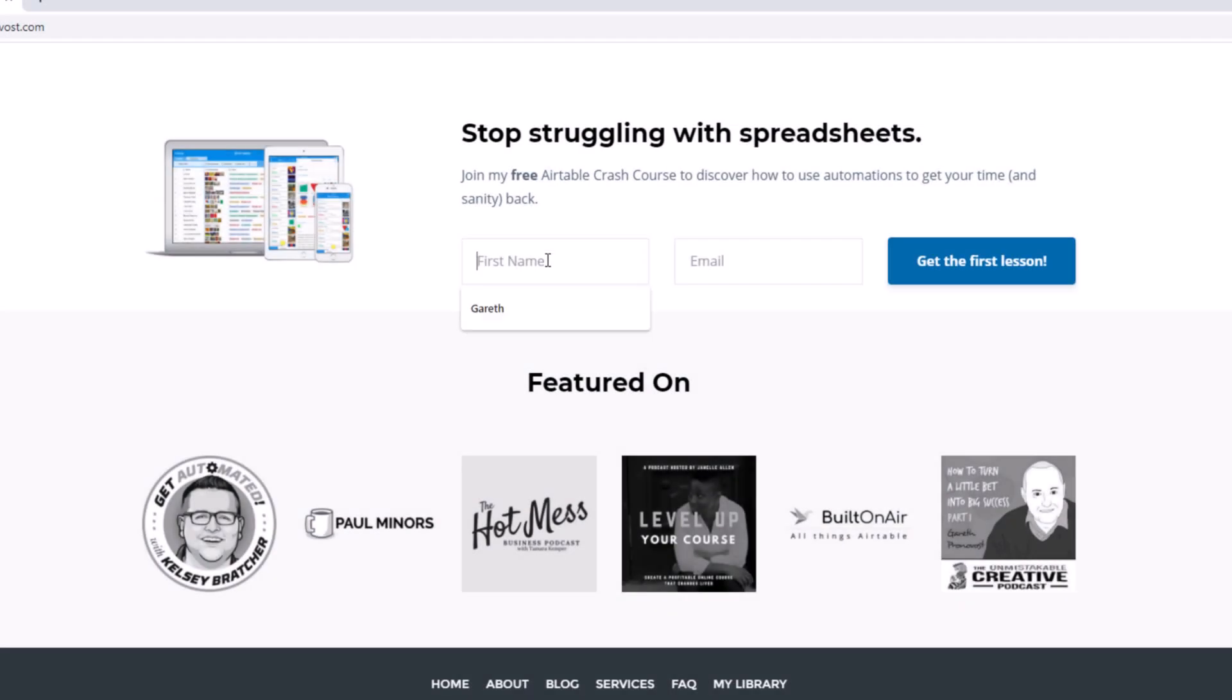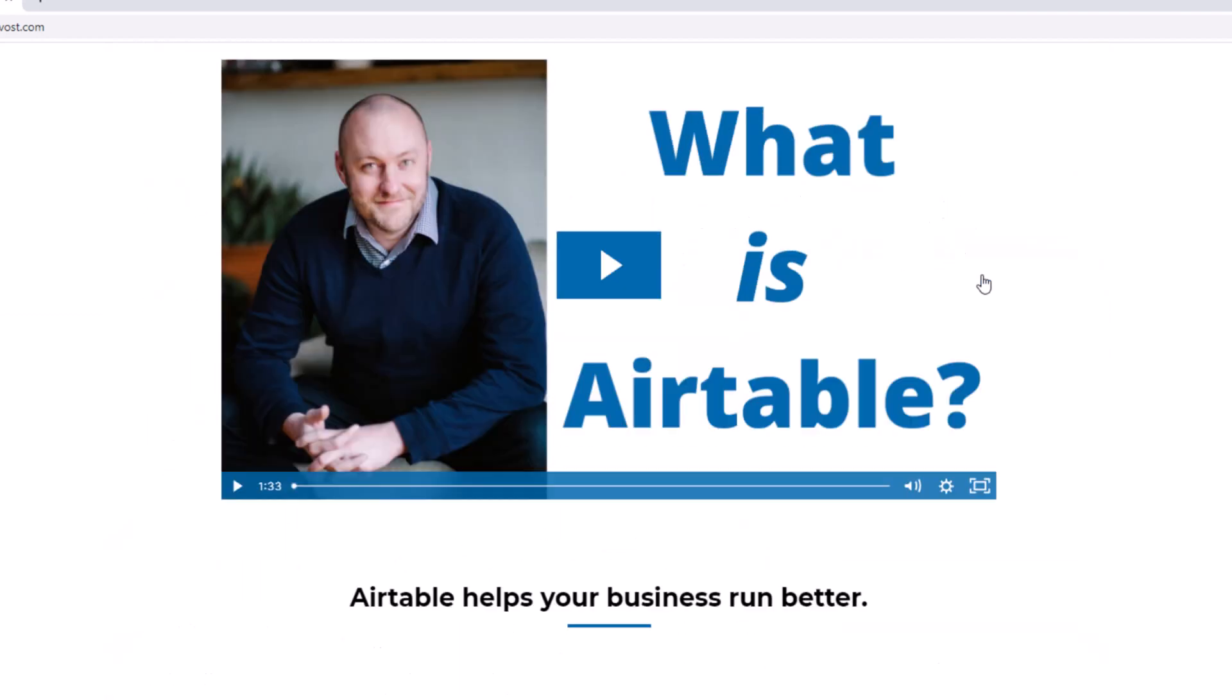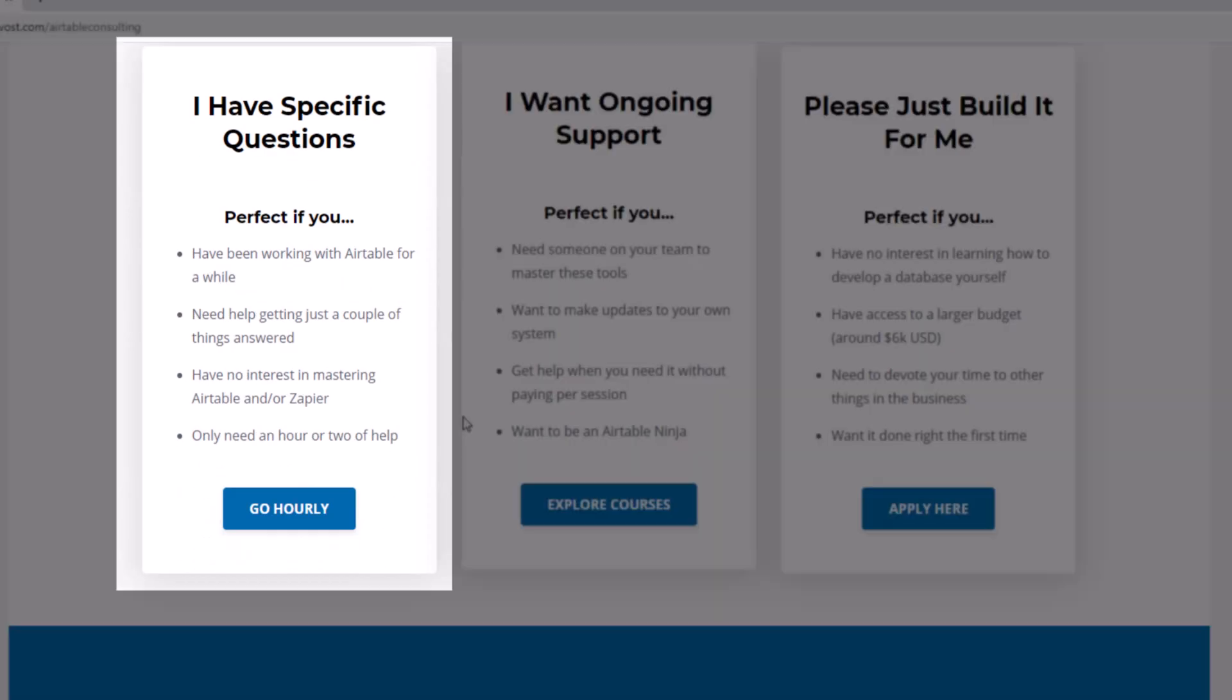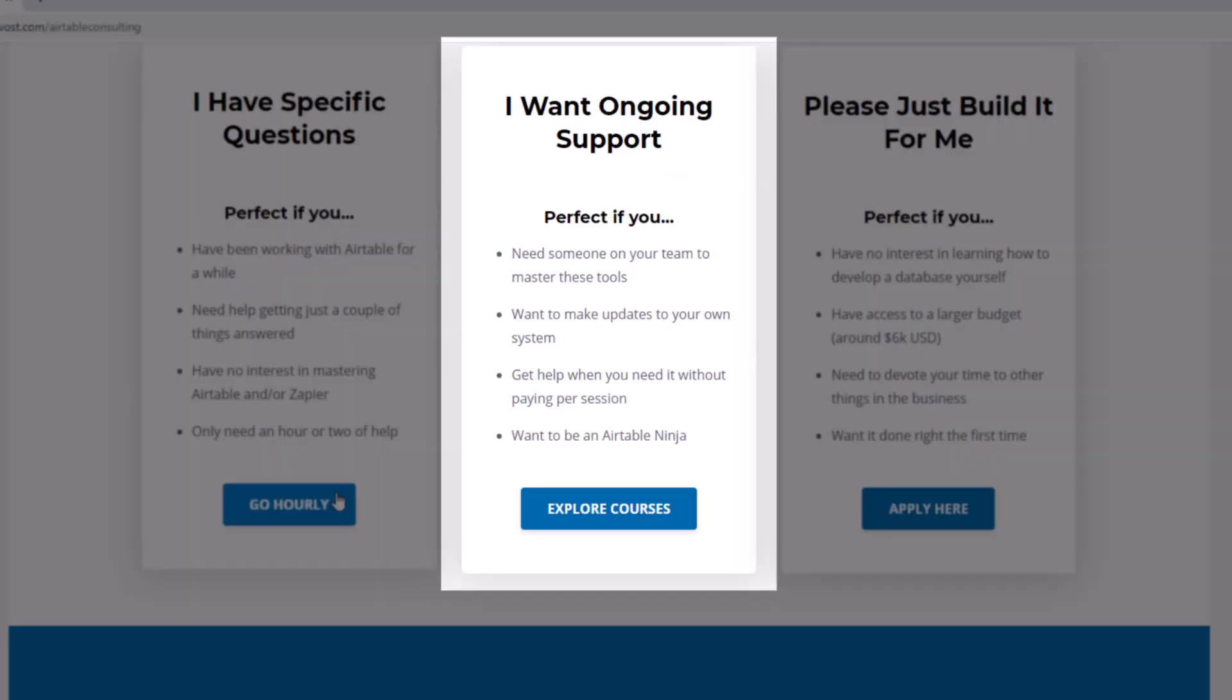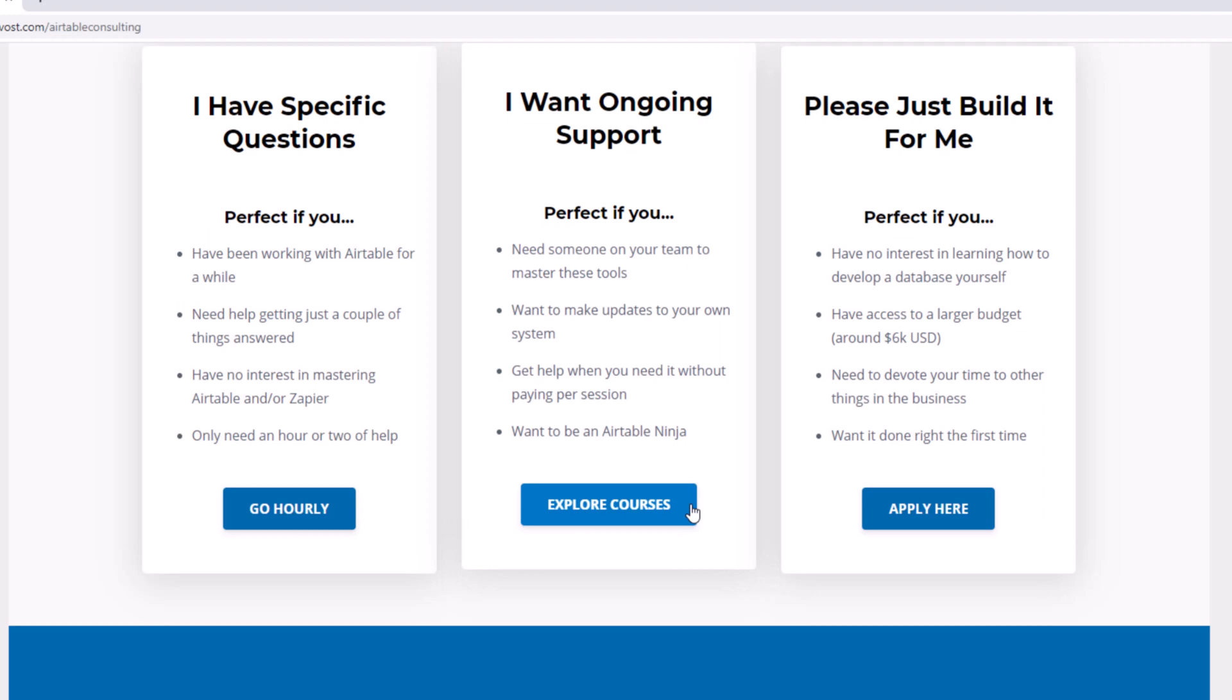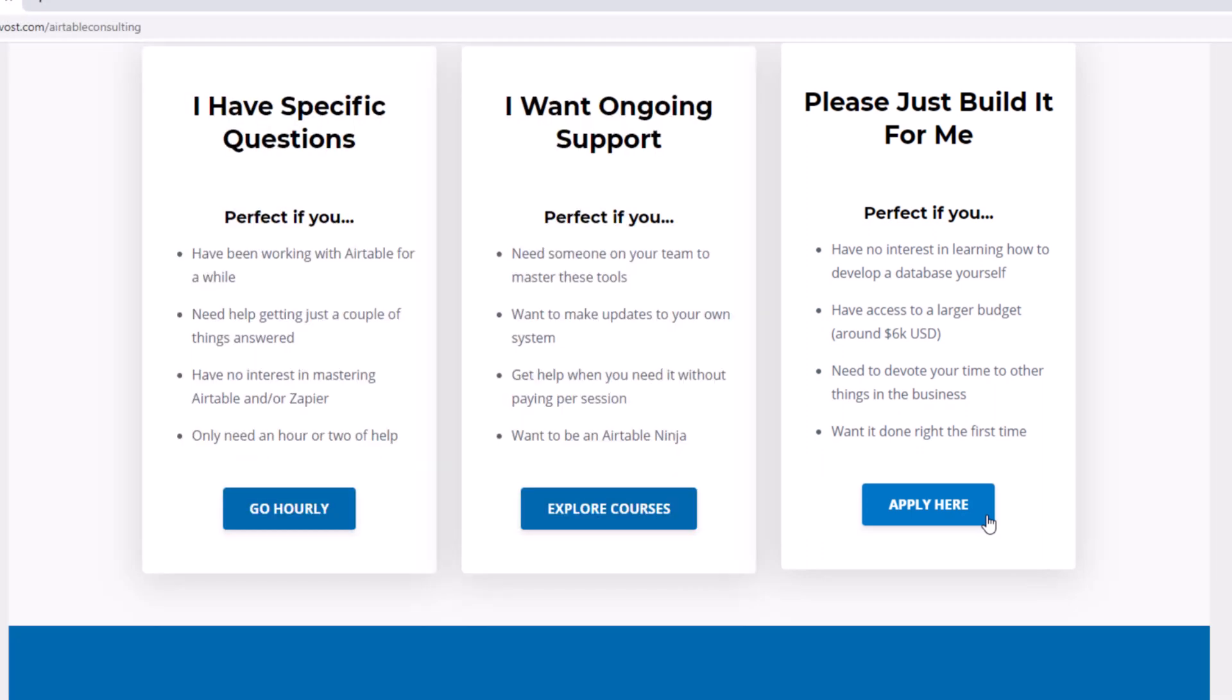As always, I hope you found that to be extremely helpful. If you did and you'd like to learn more, swing by our website and see how we can help. We offer a free Airtable crash course that will help you level up in Airtable quickly. And we also have some paid services, including hourly consultations with our experts, online courses, and a group coaching program. And for advanced needs, we can build a bespoke solution for you from scratch. So swing on by and I look forward to connecting with you soon.